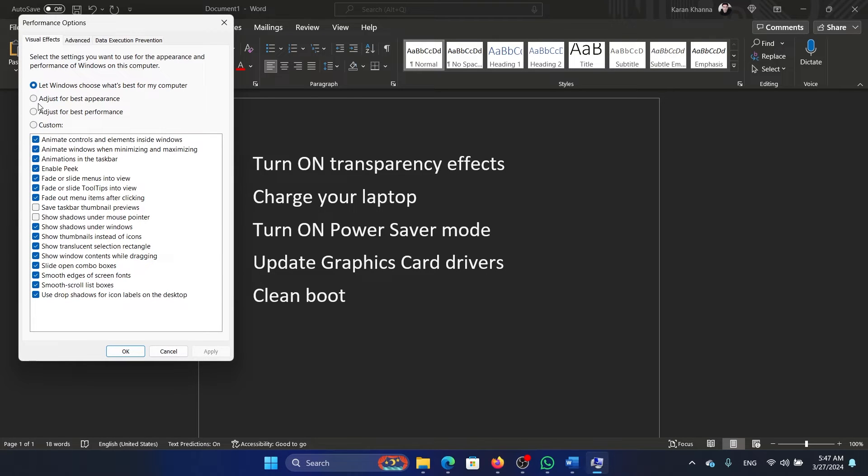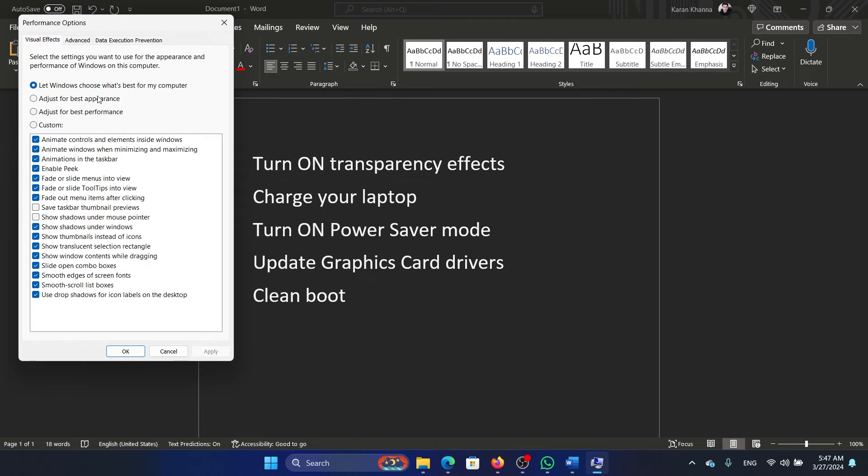Make sure that it is not selected at 'Adjust for best performance,' because if it is, all of these options will be unchecked. You have to check it at 'Adjust for best appearance.' Click on Apply and then on OK.